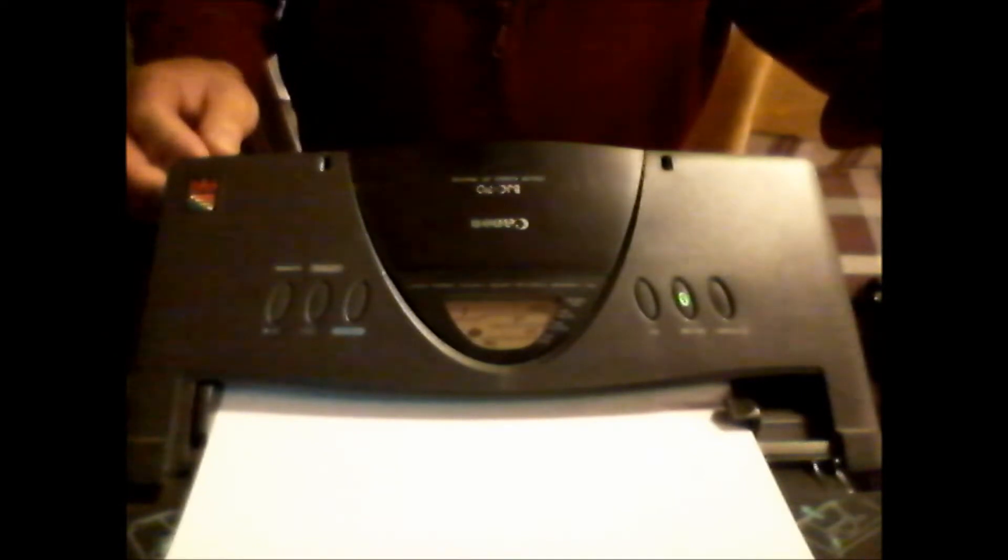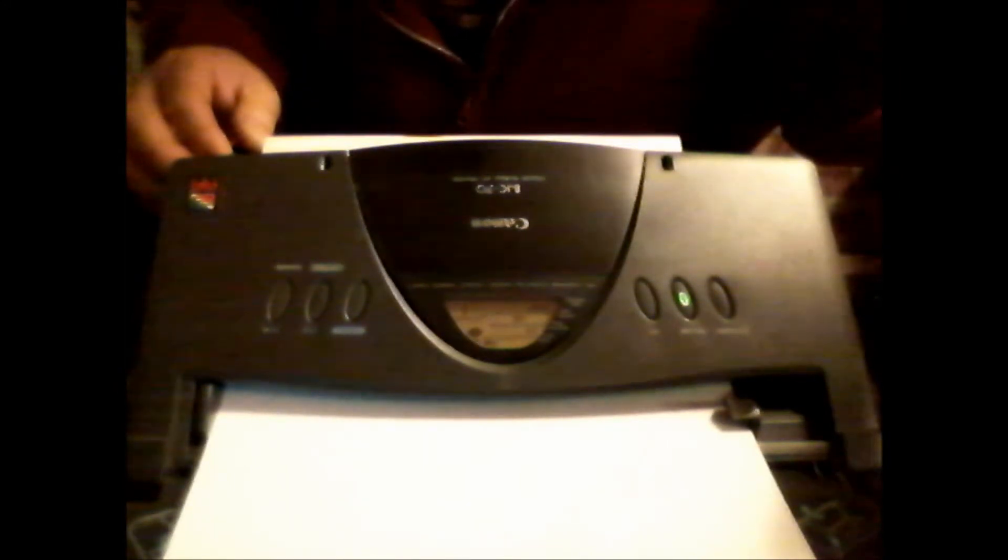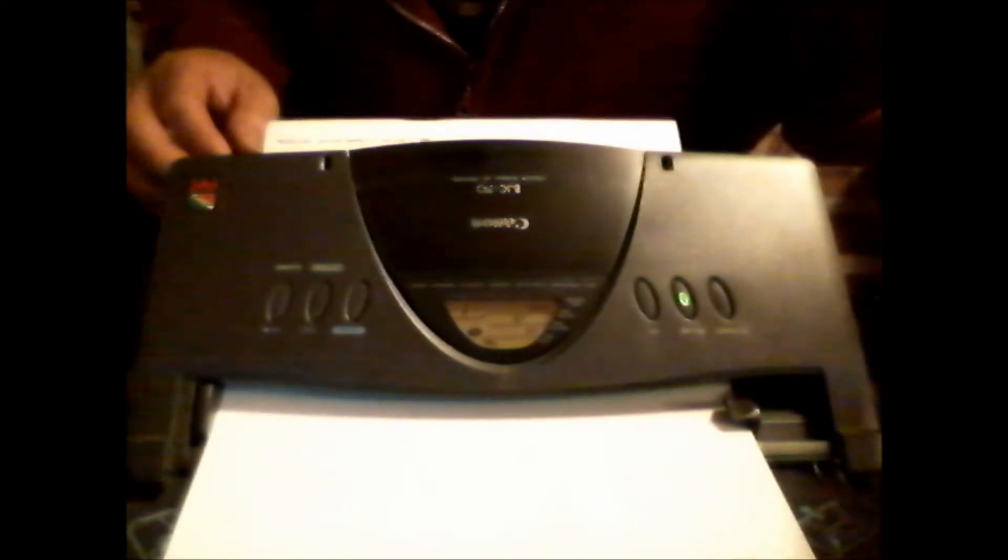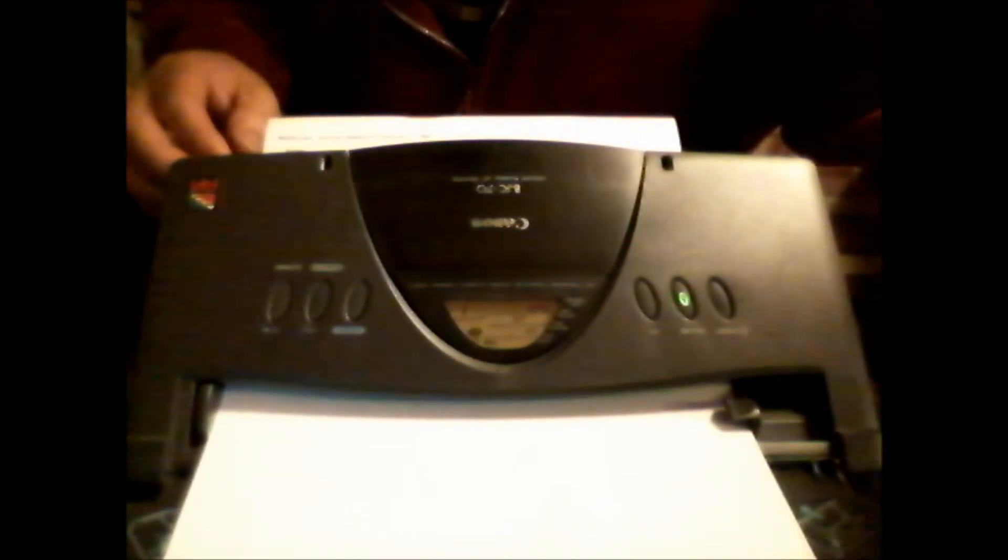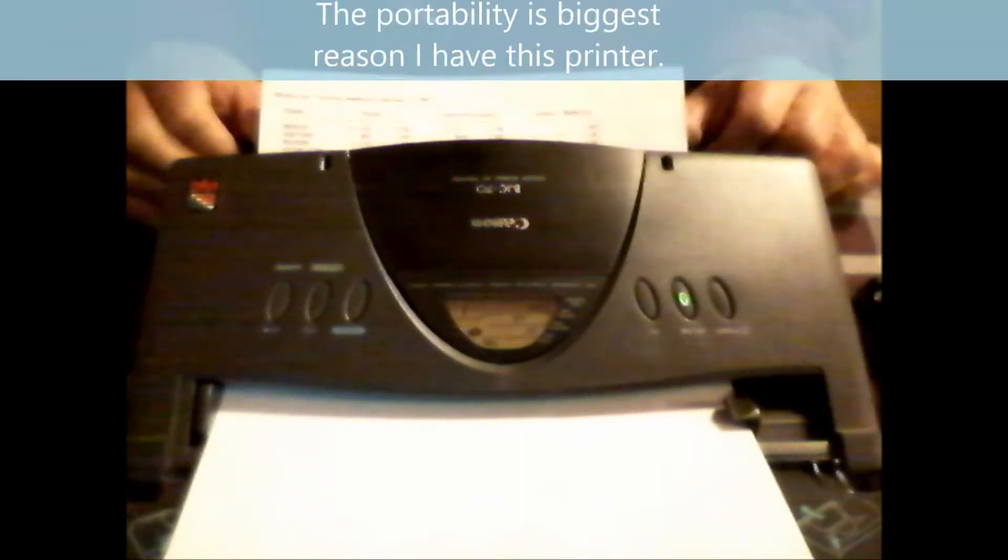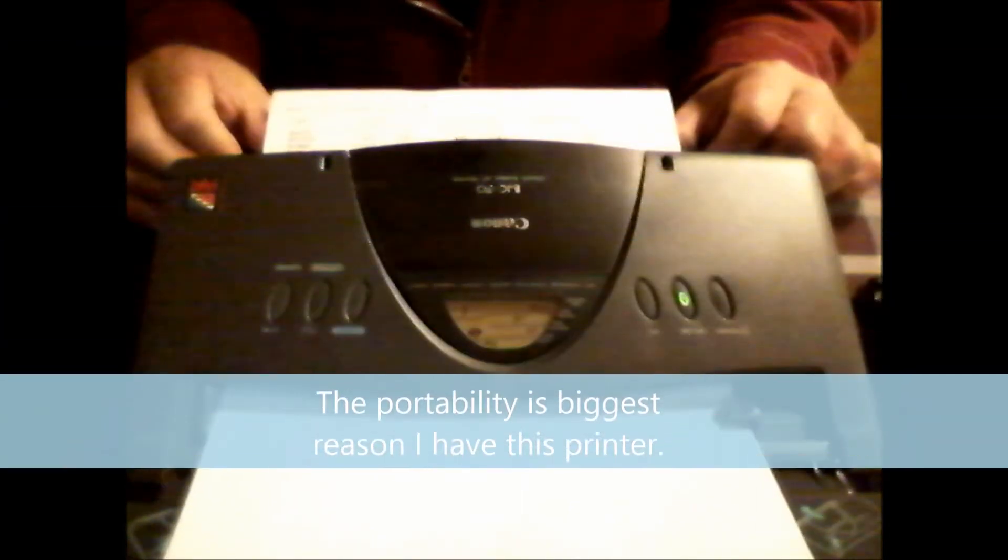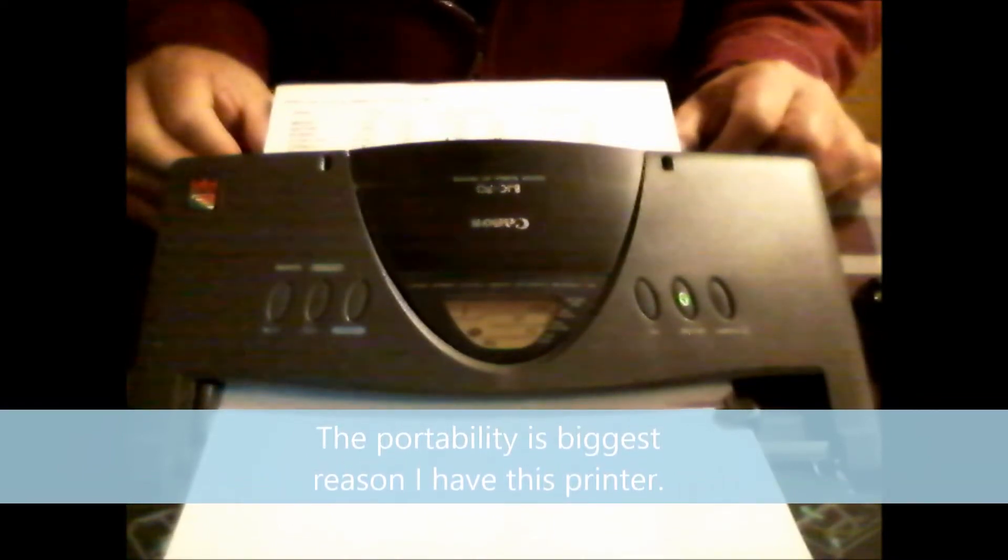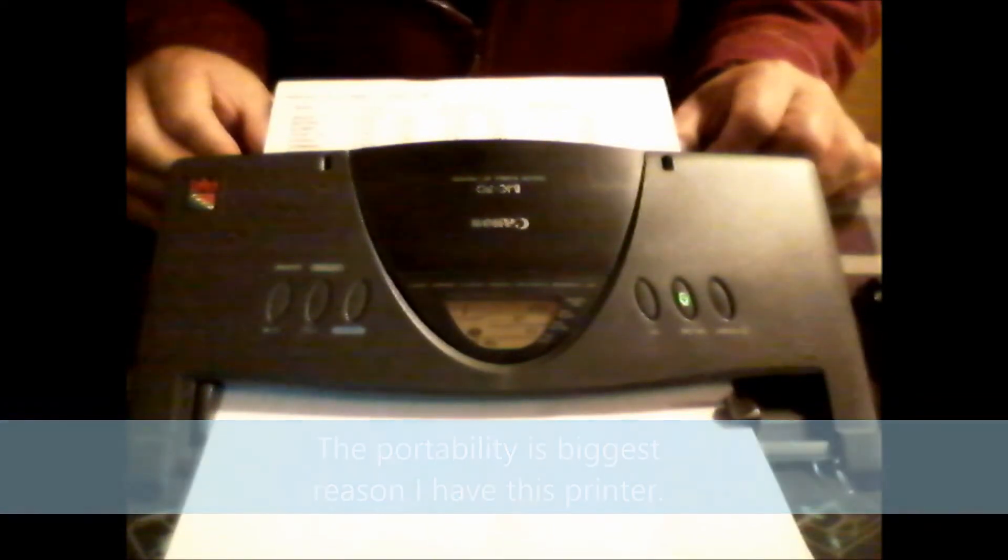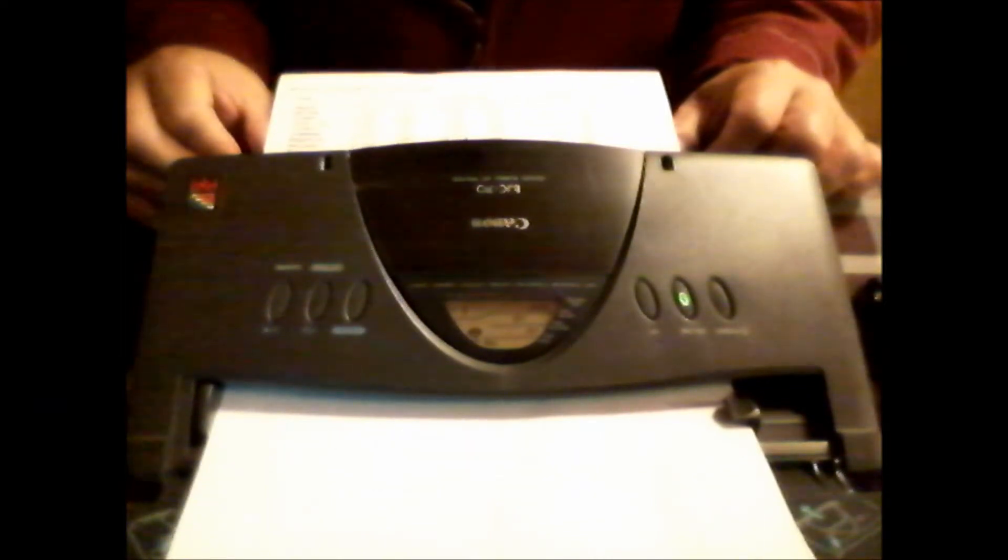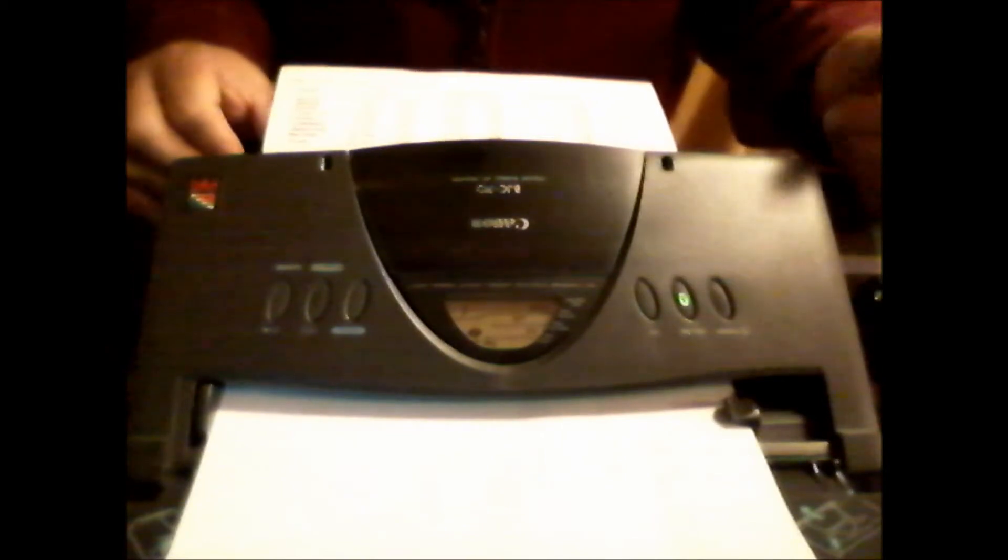All right, here comes the test print. And again, I know the video is backwards, but hopefully you'll get the gist of it. All right, that's coming out nice and clean. So we're just going to feed that out.